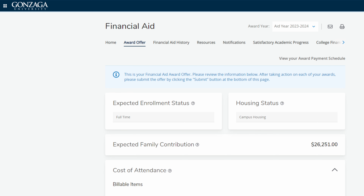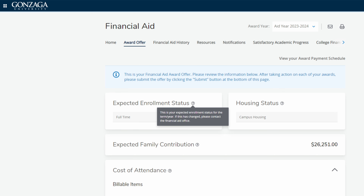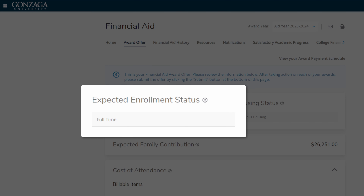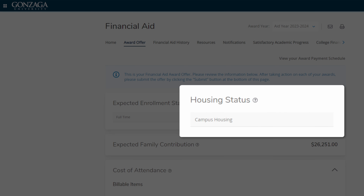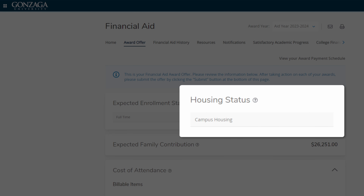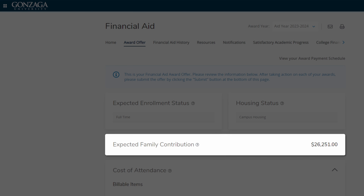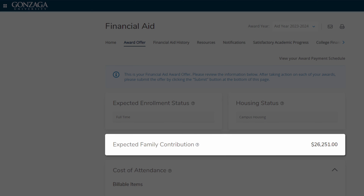You'll notice help text available throughout the page if you have questions along the way. Here you'll see your expected enrollment status — full-time or part-time — as well as your housing status, on or off campus. If you've submitted a FAFSA application, your EFC will show up in the expected family contribution section.